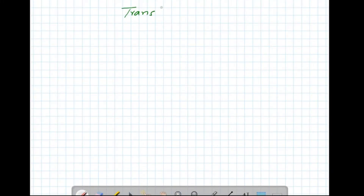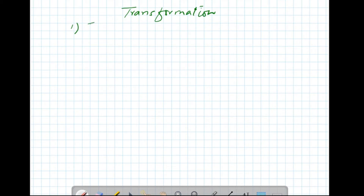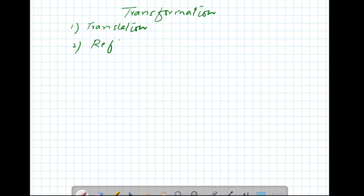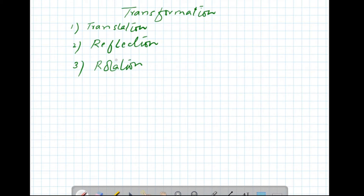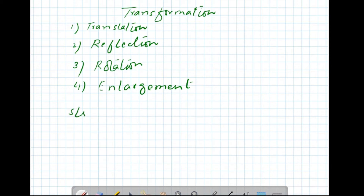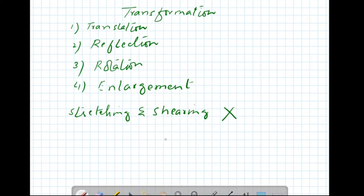Bismillahirrahmanirrahim. Today we are going to discuss about transformation. This is the first lecture of the series and there are four types of transformations: number one is translation, number two is reflection, number three is rotation, and number four is enlargement. Stretching and shearing are not included in this course, so we will discuss these four types of transformations.